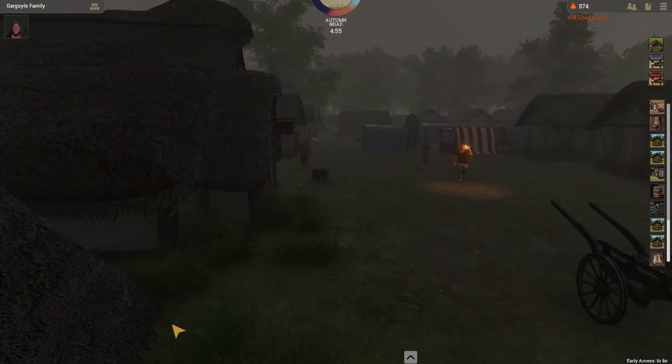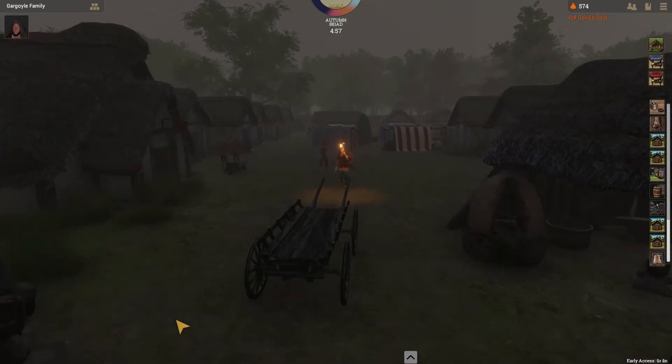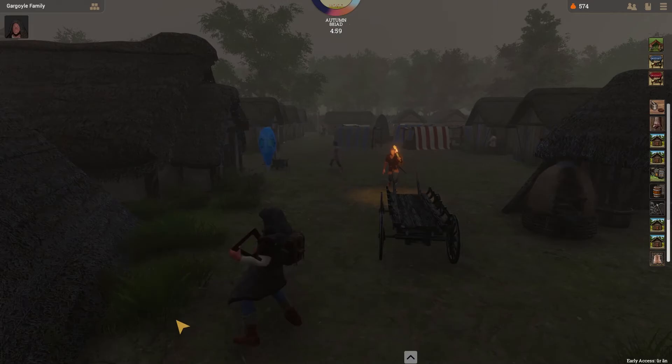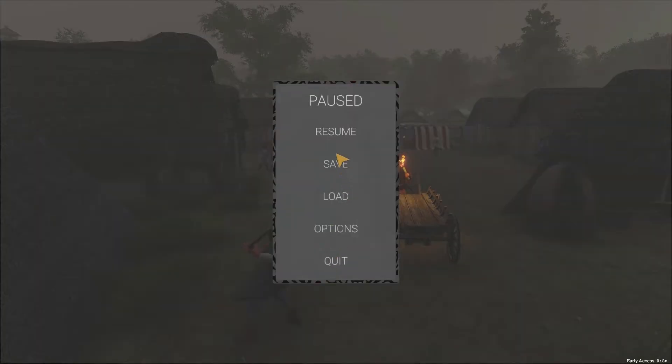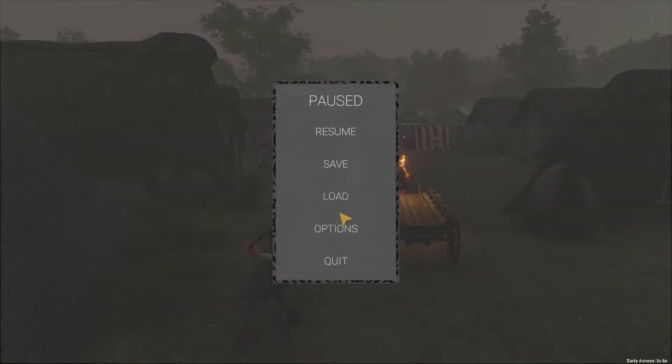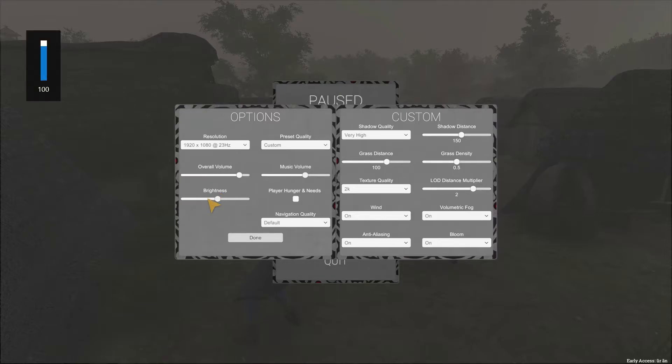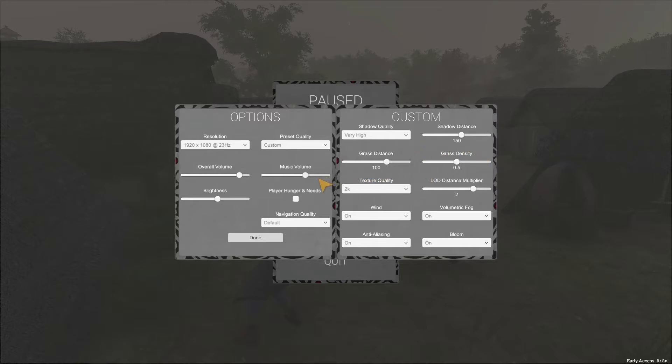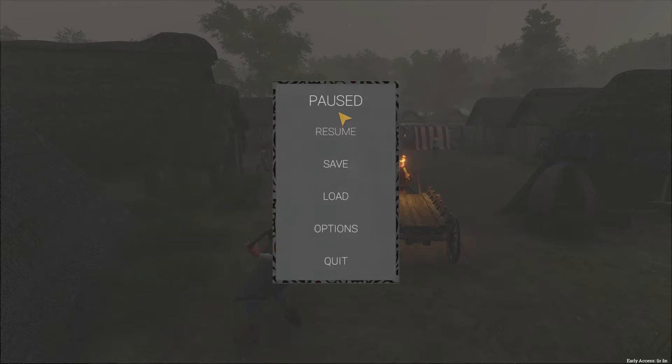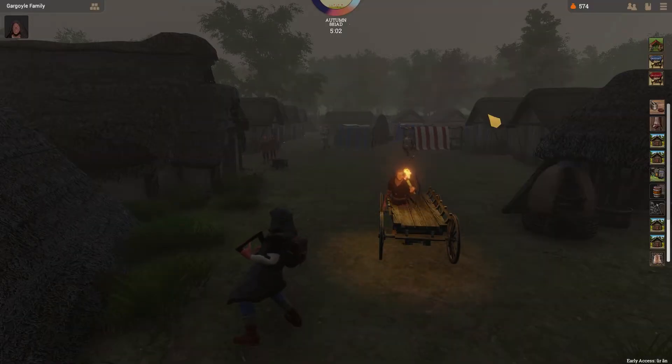Hmm. I'm not hearing - I'm barely hearing my lord's music. What is going on here? Options. Brightness. Nothing's turned down. Everything's up there, okay. Don't know. Don't let the player hungers and needs yet. All right, done.